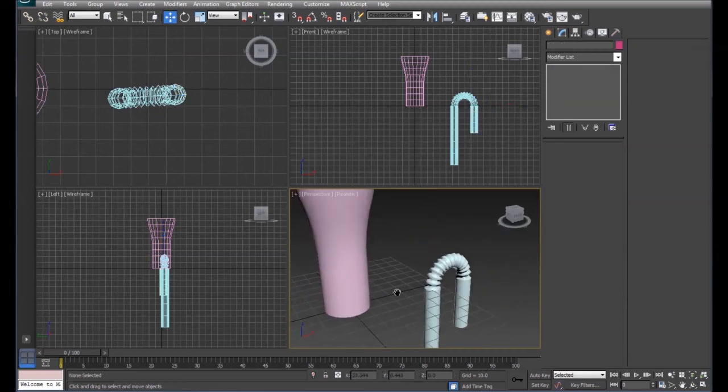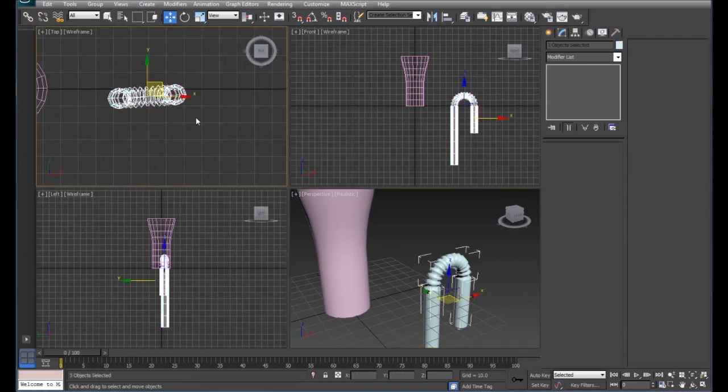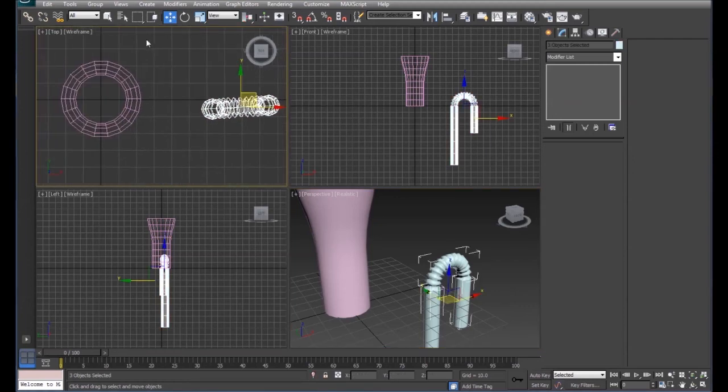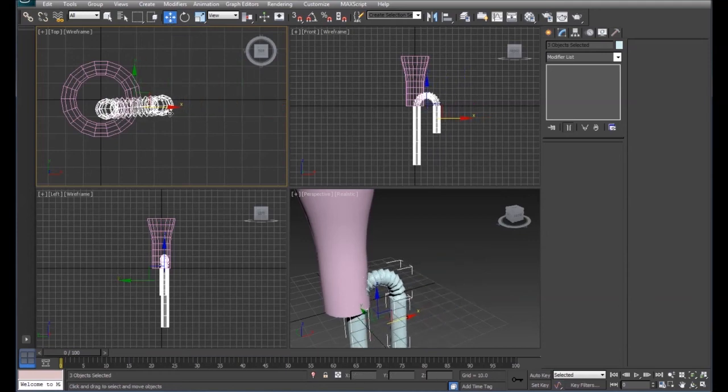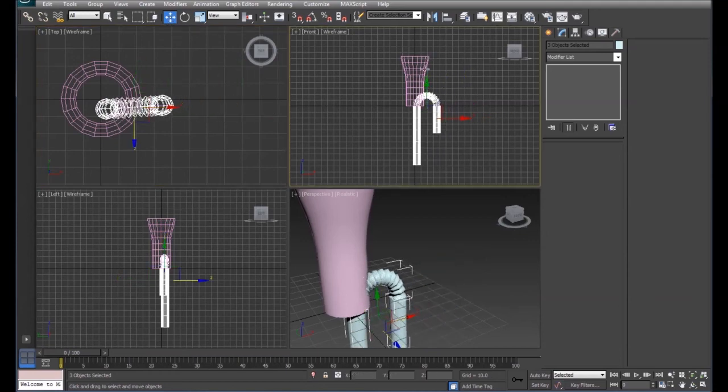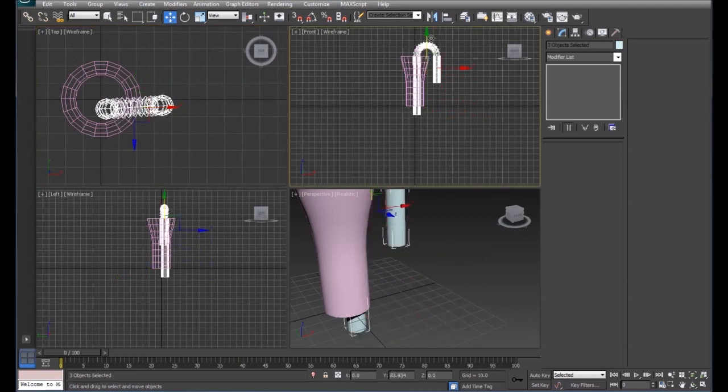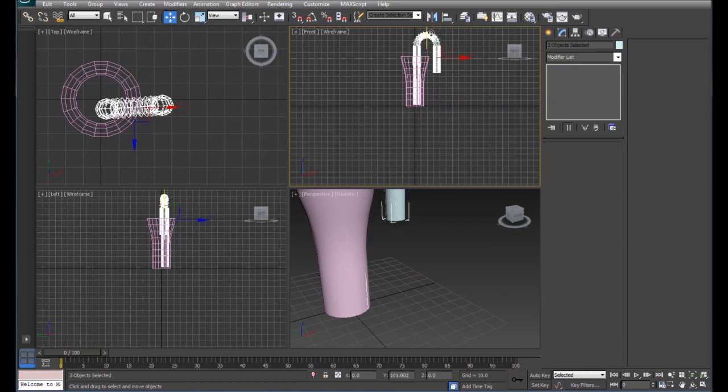And now we'll take our straw. I'll select everything in our straw. I'm going to move it so that it's over in our cup, remembering to do all this in 2D. And we can adjust this. This straw looks really big compared to this cup. So we can adjust the diameters.